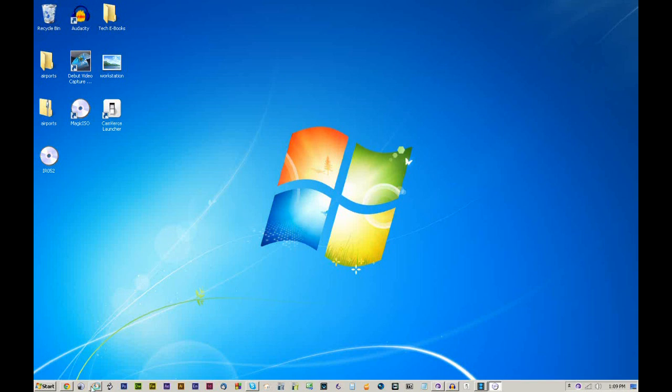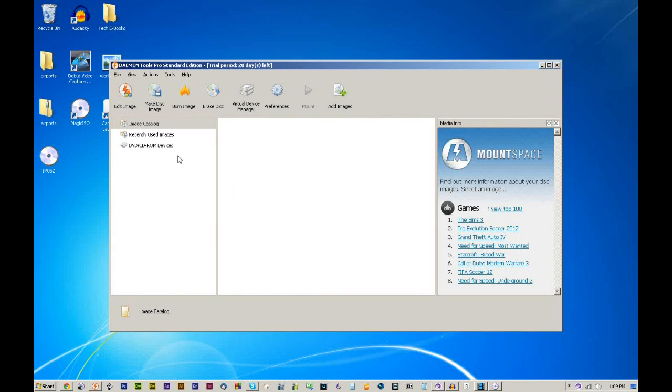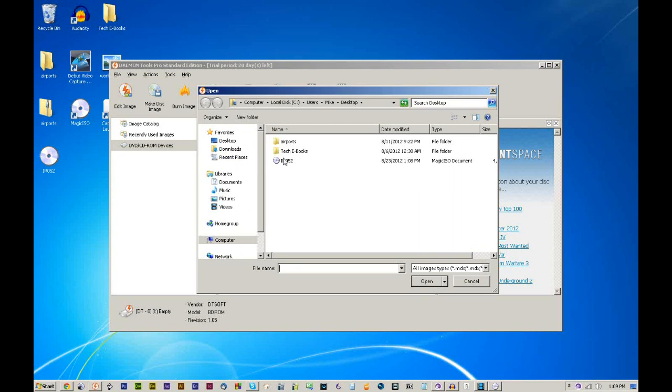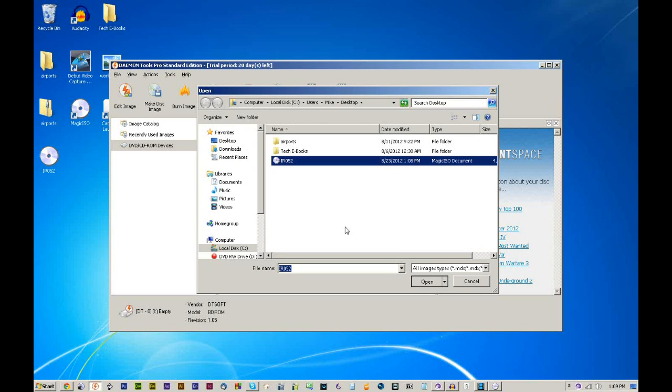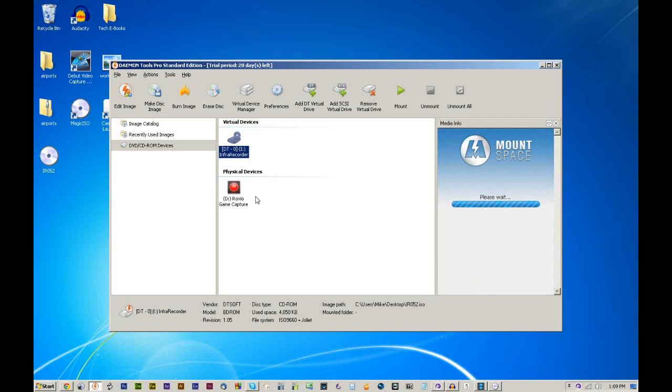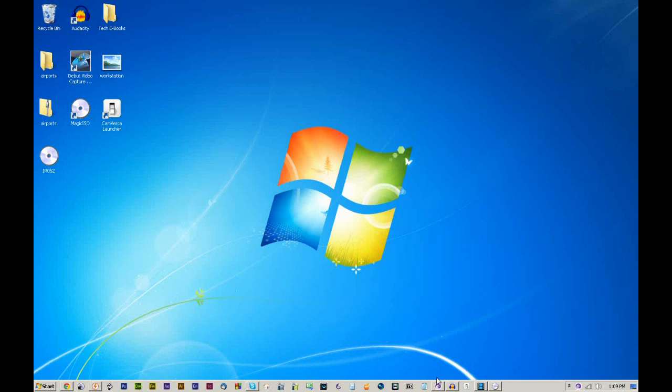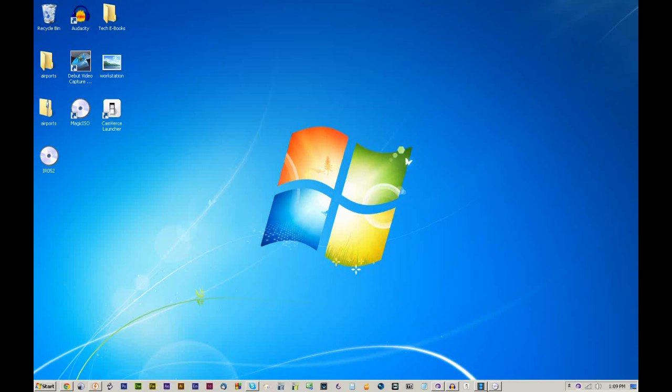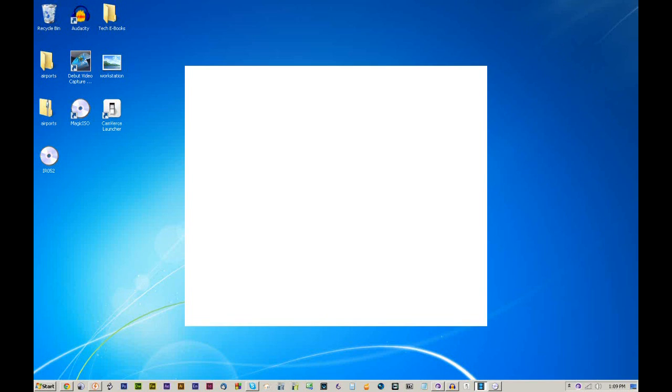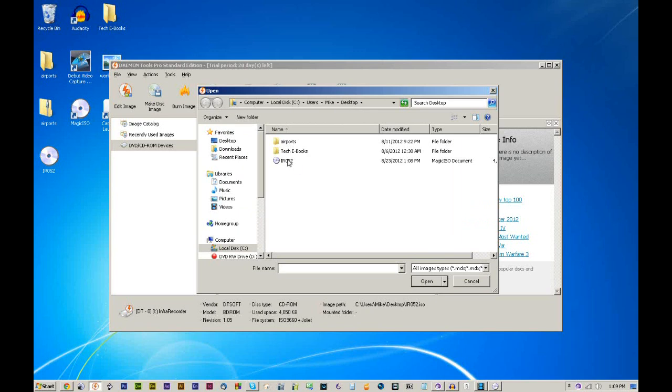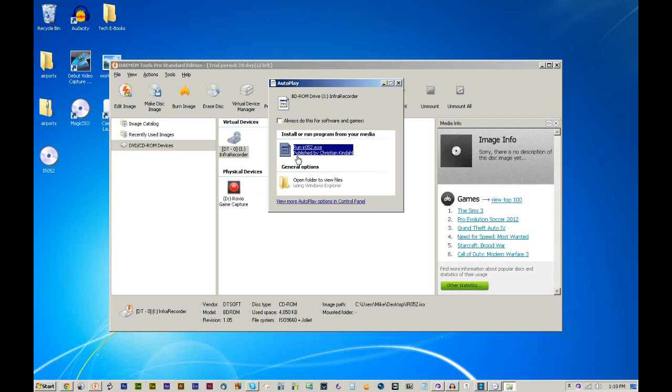But what I am going to do just to show you that it works, we're going to go into Daemon Tools. This is a topic for another tutorial, but basically what I have is a virtual CD drive that I can use to take ISO images and mount them up. It's basically putting a virtual CD into the drive. You'll see it recognized as InfraRecorder. And there it goes. Run IR052.exe. And basically that autorun.inf folder tells Windows to pull this up.